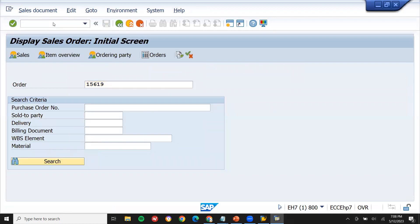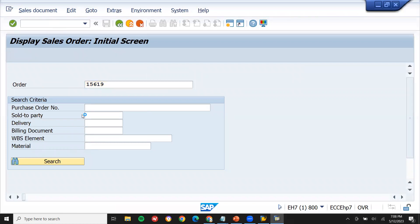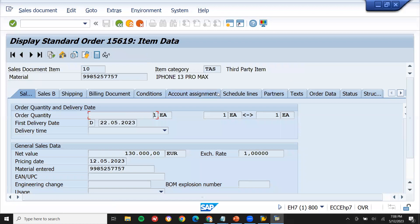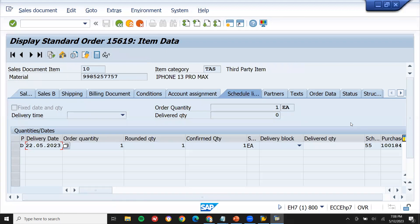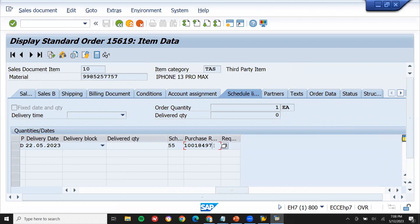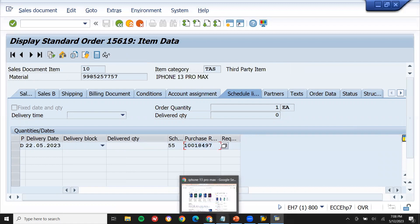Now let's go to ME53N to check the purchase requisition. The purchase requisition is created in the background during the creation of the sales order. Double-click on this line item and go to Schedule Lines — you can see the purchase requisition has been created. Based on this PR, I'm going to create the purchase order.